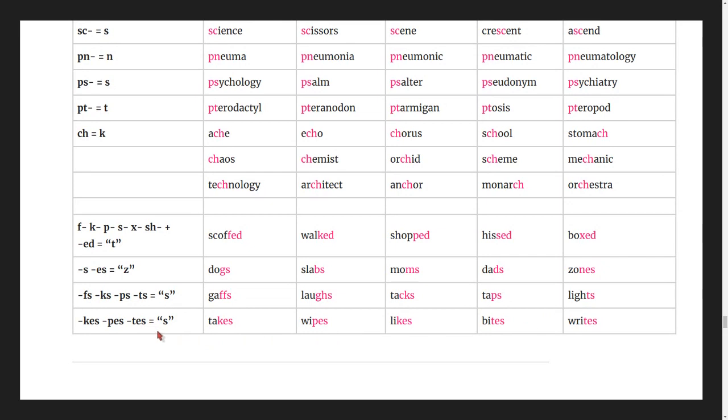Words with -s or -es endings: takes, wipes, likes, bites, writes.